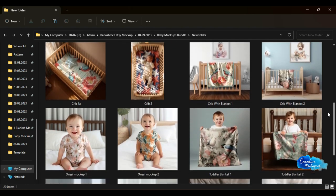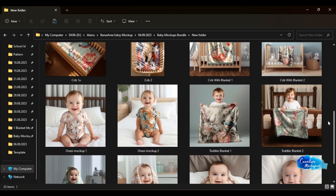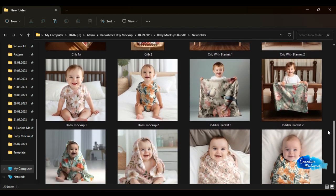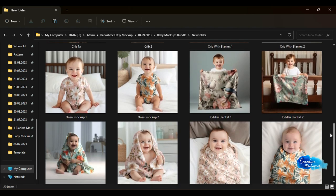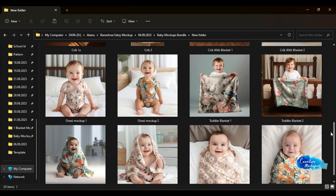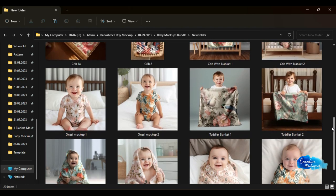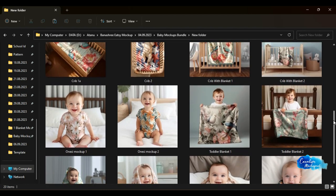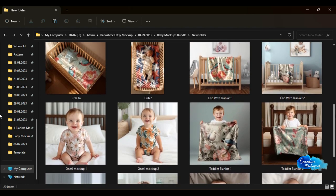starting from 2x Baby Beanie Hat Mockup, 2x Baby Bib Mockup, 8x Baby Blanket Mockup, 2x Baby Onesie Mockup, 2x Baby Swaddle Mockup, 2x Baby Room Mockup,